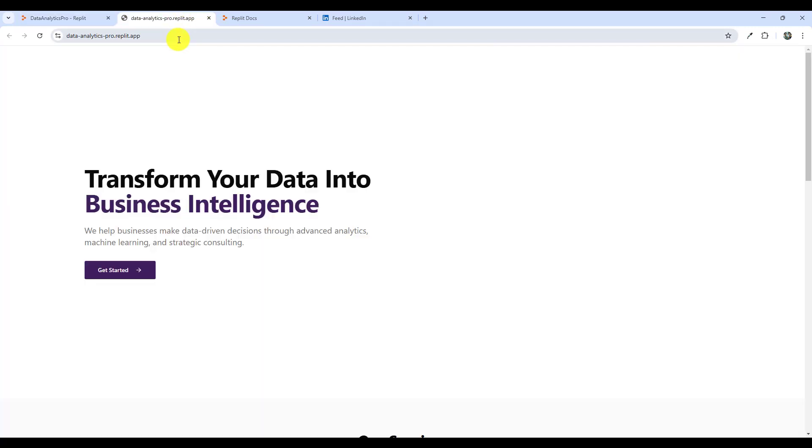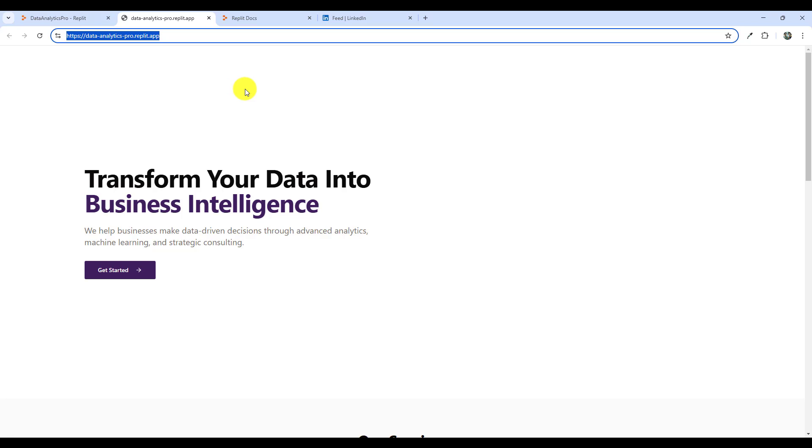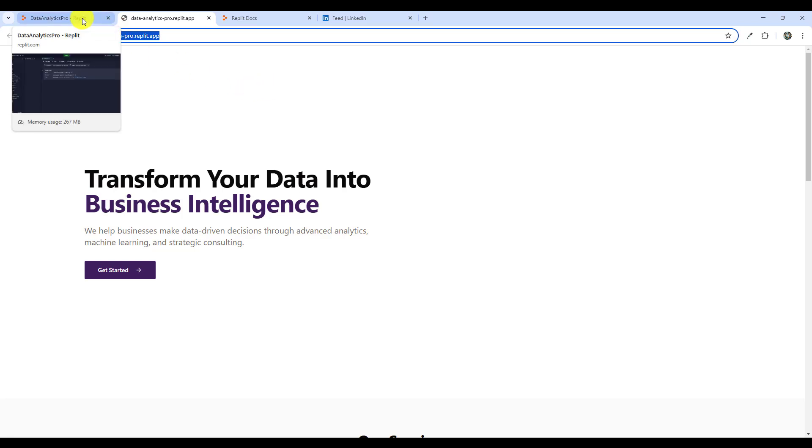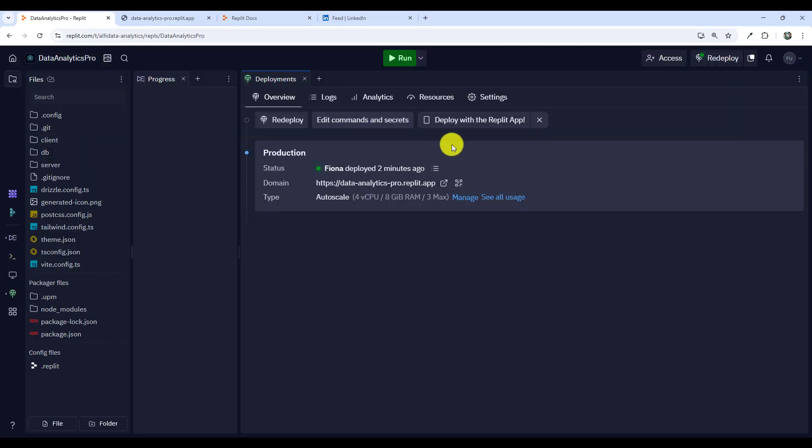As you can see it's really easy. The application is now available for the general public to access and it was done in less than two minutes. So how convenient is that? This is how you deploy your web apps on the Replit platform. I hope you learned something in this video and I'll talk to you all in the next video.